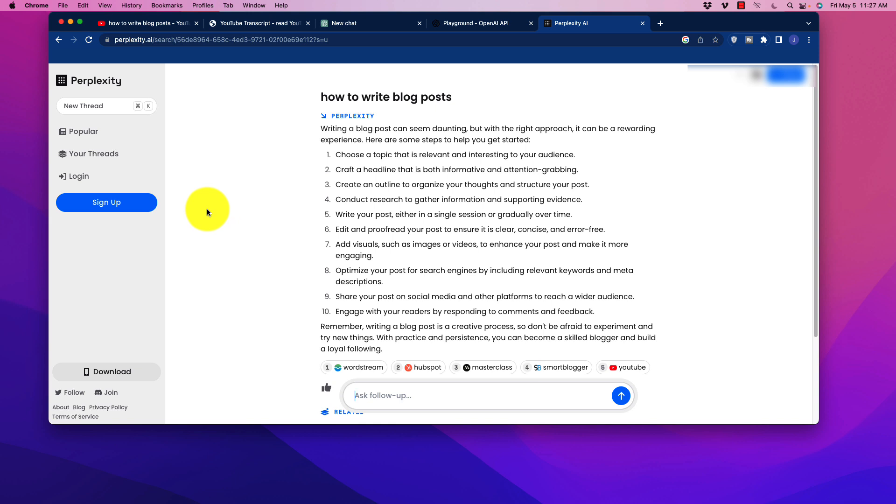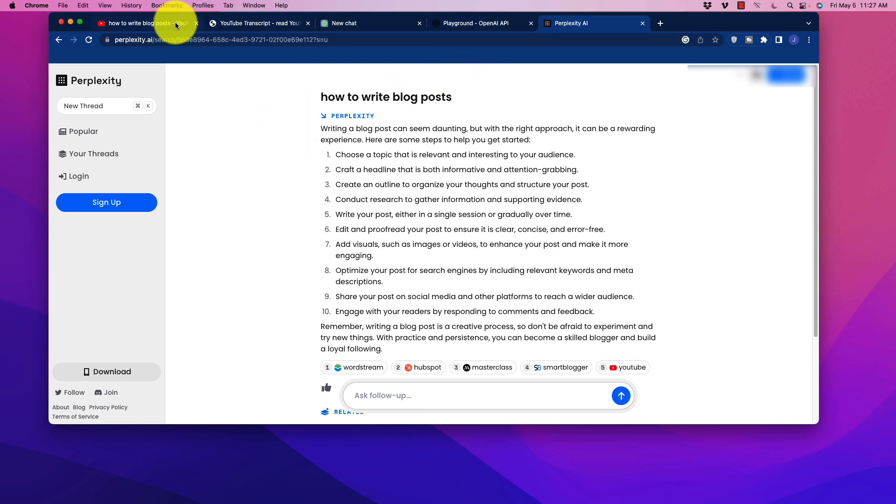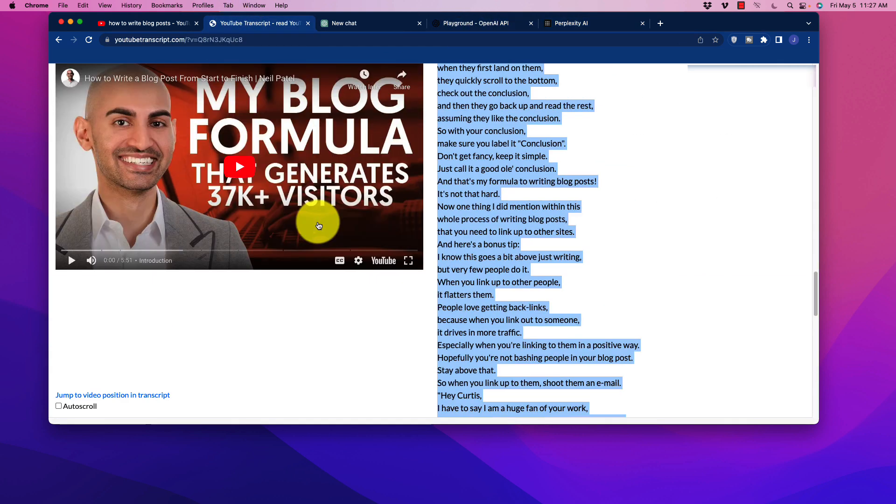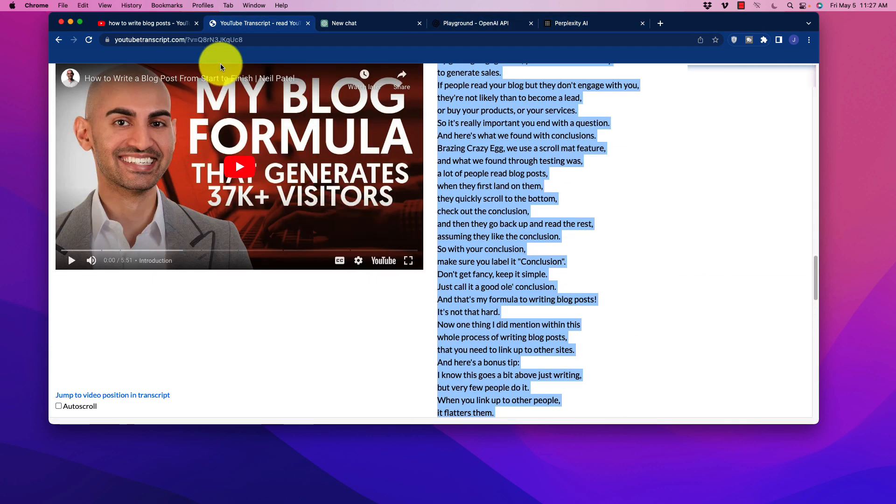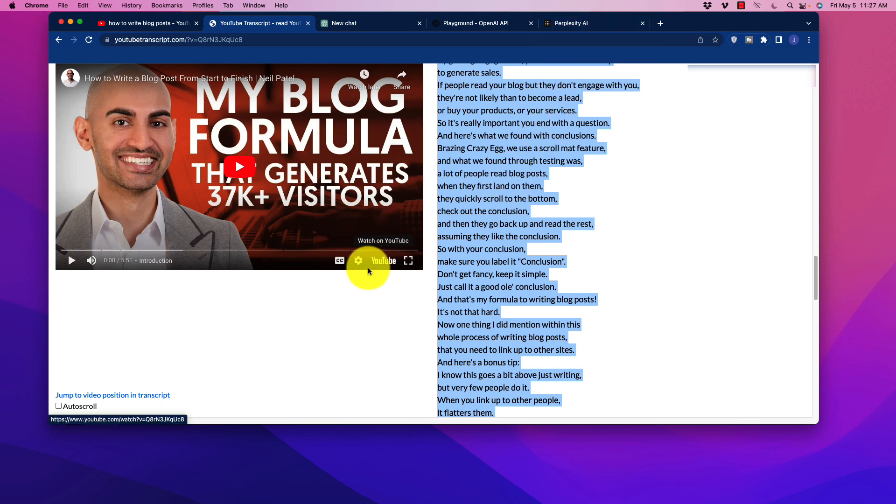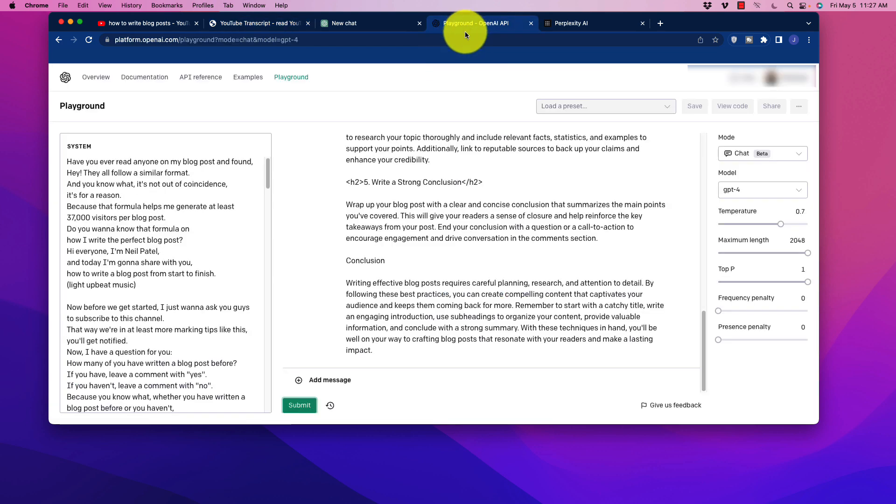And that way we're getting higher quality content and we're running less of a chance of getting content that the system is hallucinating or creating that is factually incorrect. So that is another little trick for creating high quality content. So we can grab things that are already good from YouTube and we can use perplexity and we can mix and match in order to create the best quality content using the Playground.